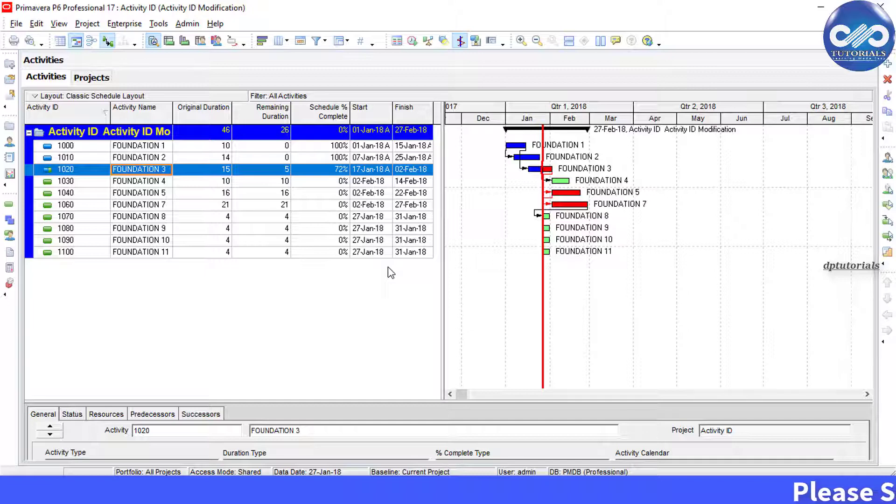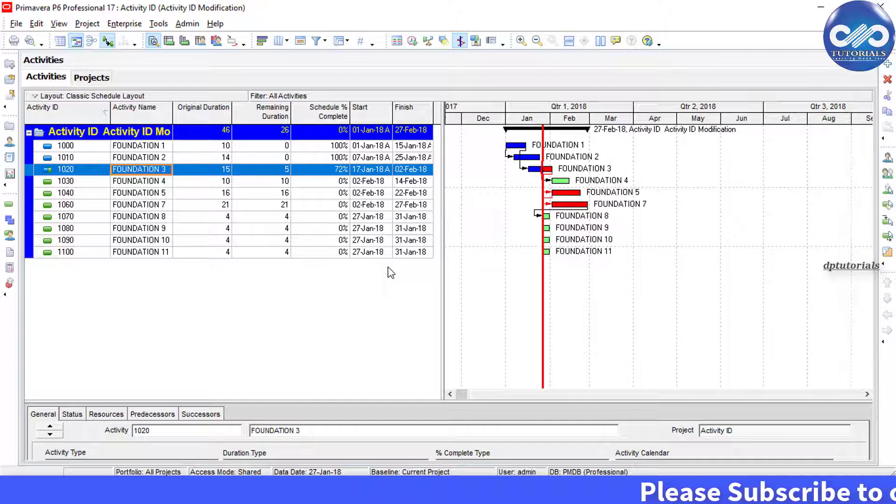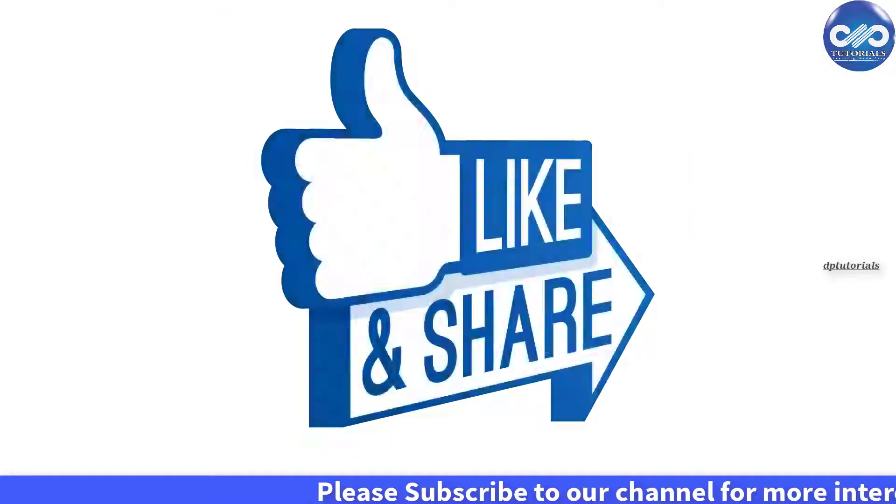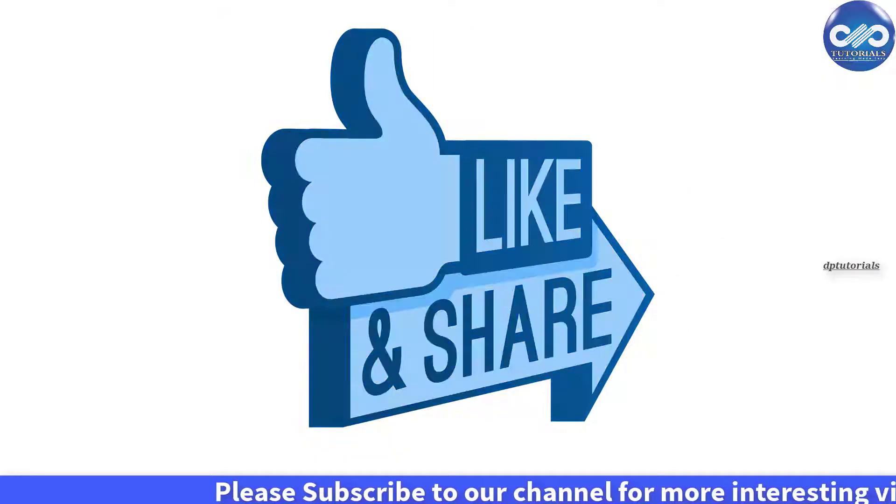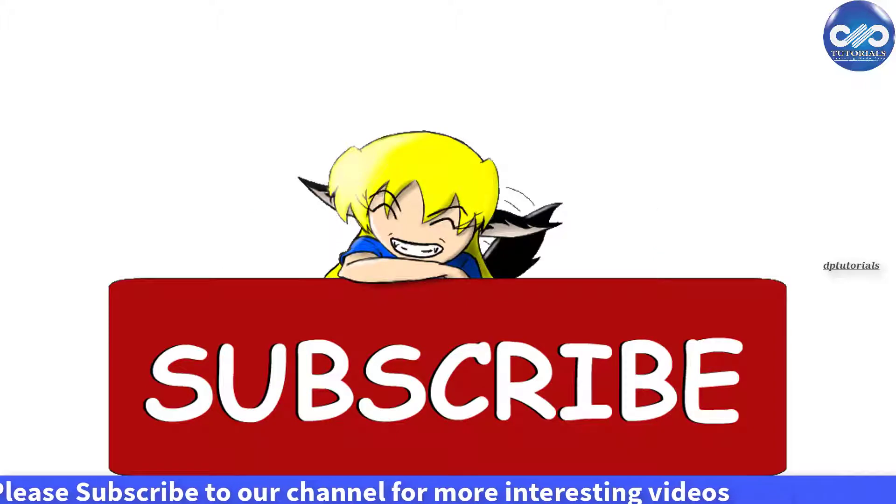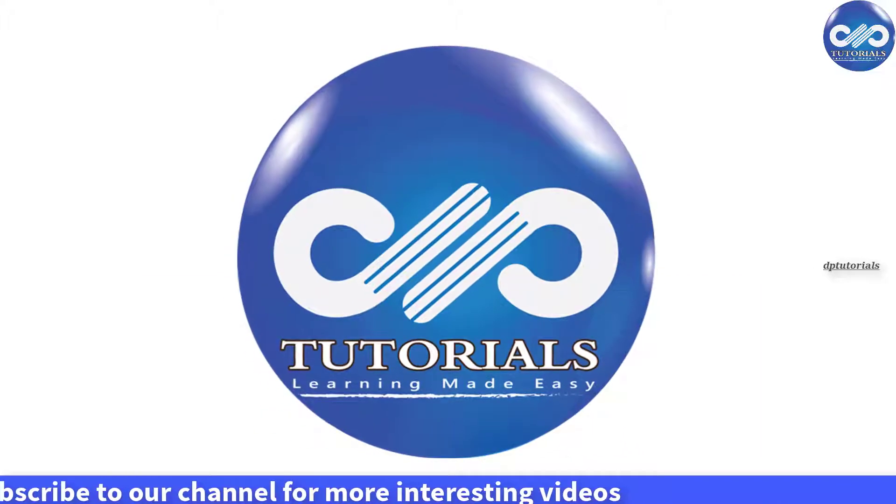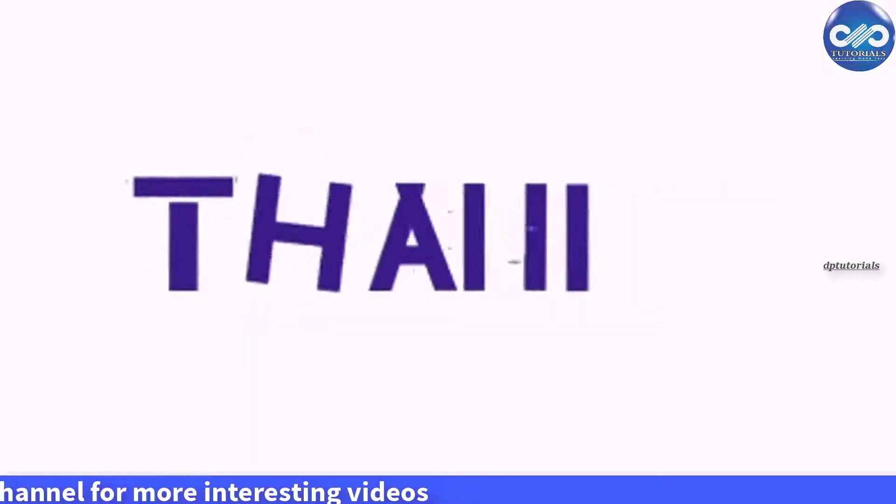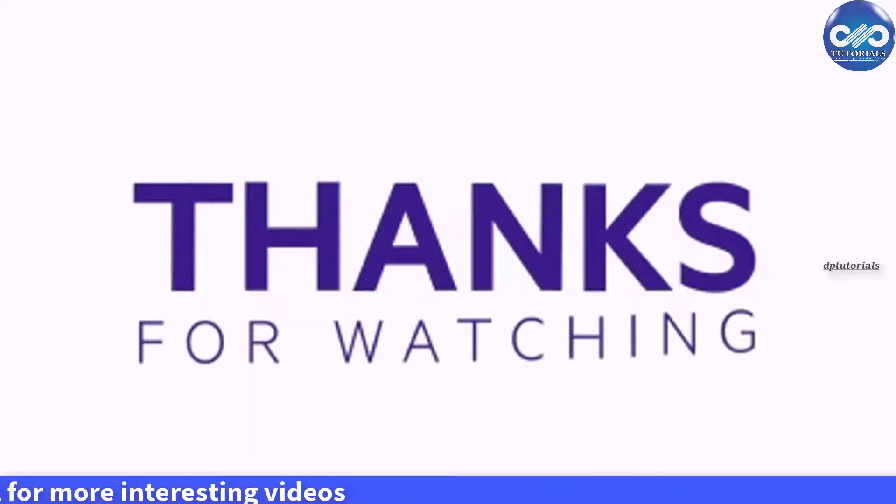I hope you have enjoyed this video tutorial. If yes, please do give me a like, share, and comment. For more interesting videos, please do subscribe to DBTutorials. Thank you friends, thanks for watching.